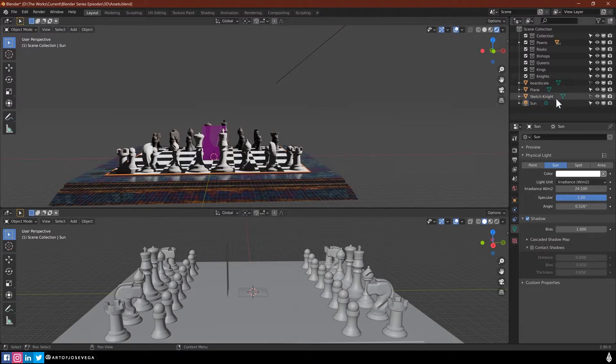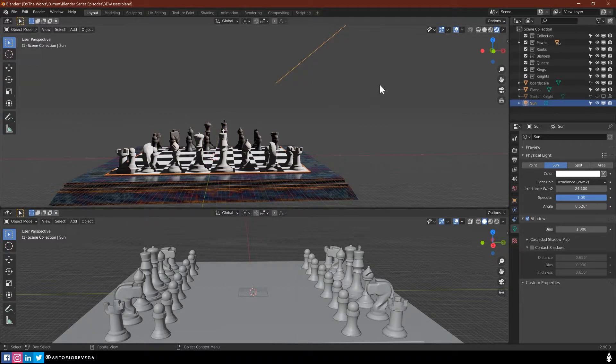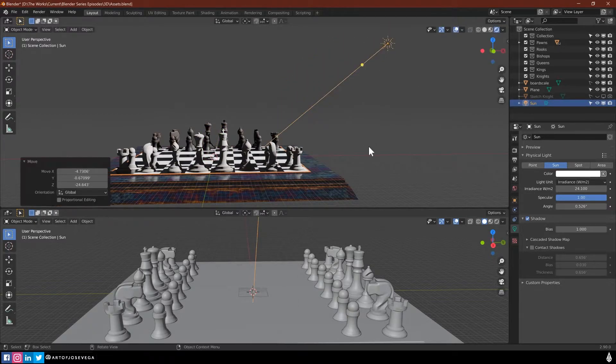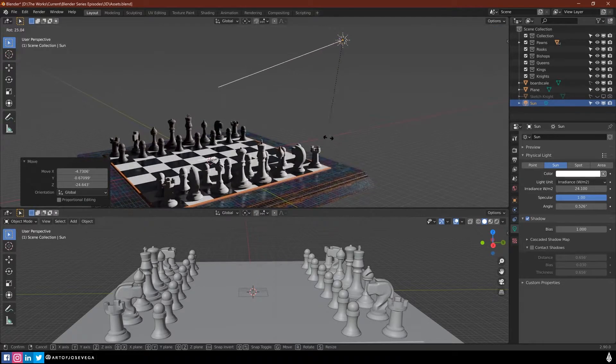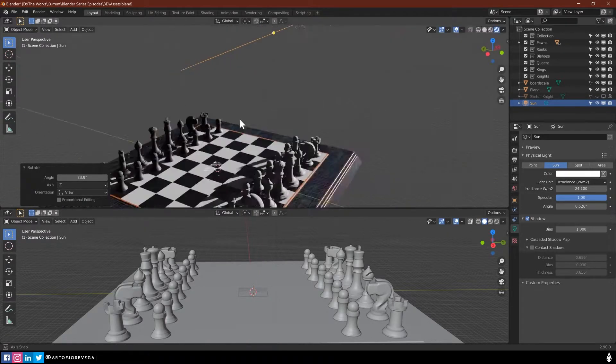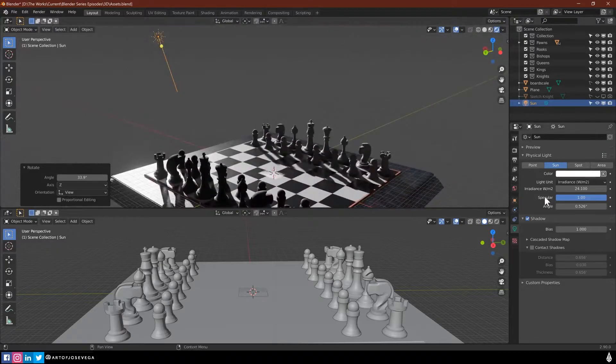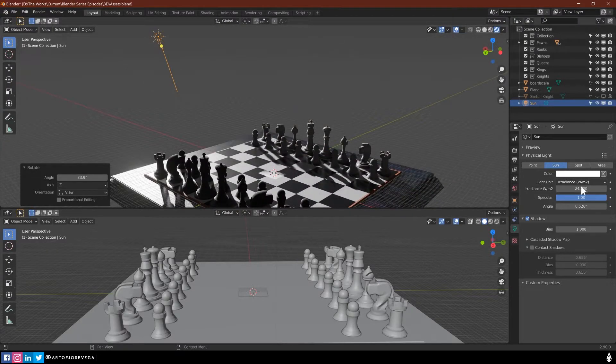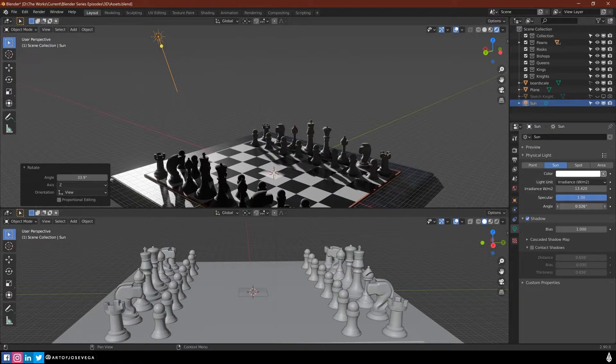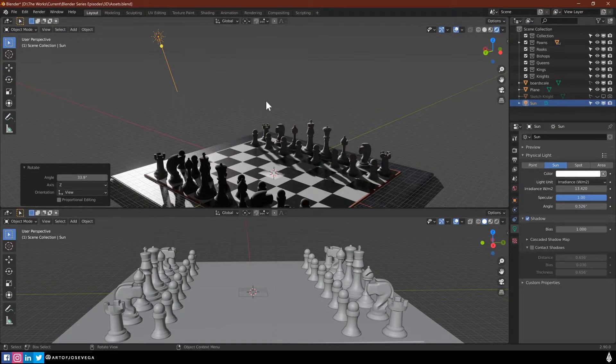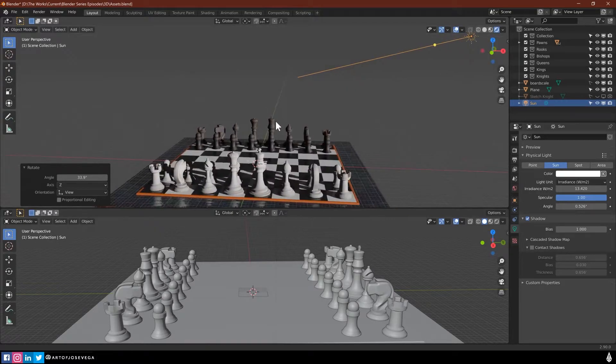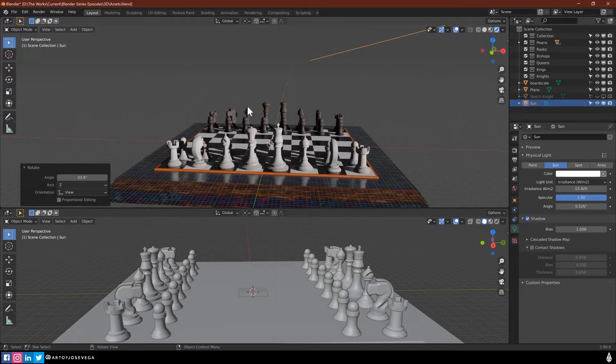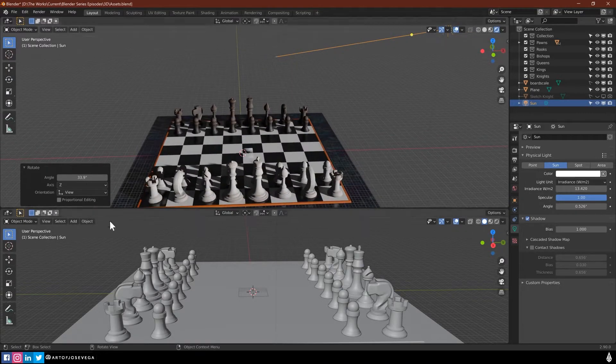You can already see that you can get some lighting here, some directional lighting playing with the direction of the sun. And you can play with the color, the intensity of the light, how hard and soft the shadows are going to be.